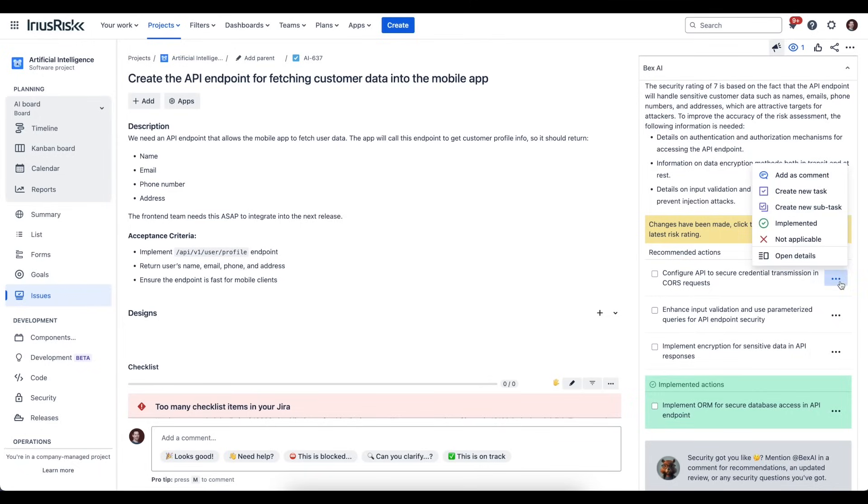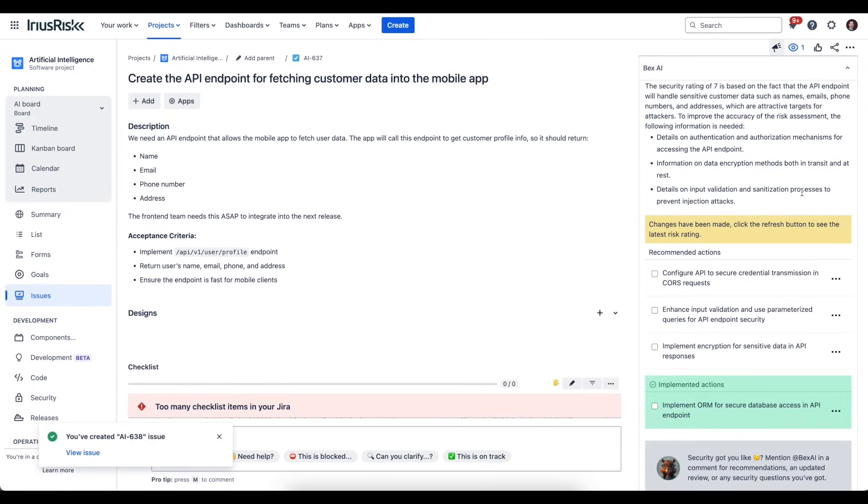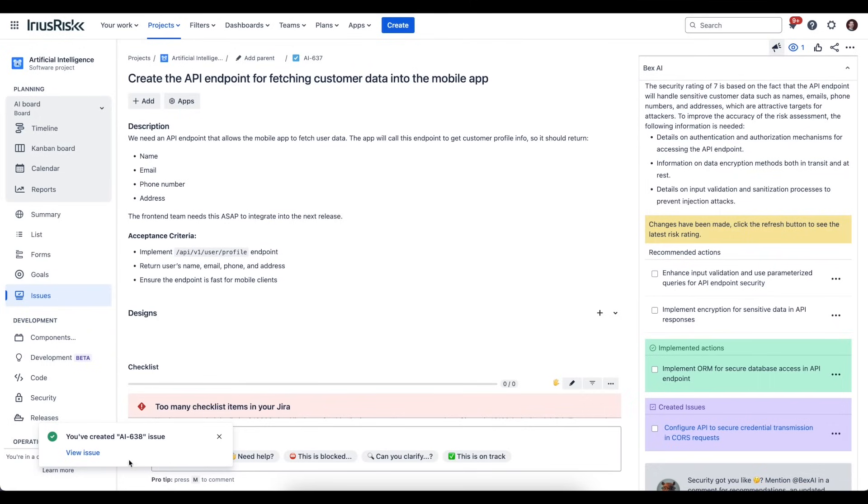Let's move over to turning this into a Jira task. This one is the one we want to implement—we know we want to go and work on this maybe as part of this task—so we're going to create a new task. It literally just takes a couple of seconds for that to happen. You can see here that it's created this new task. It's tracking it here, so I can click on this button.